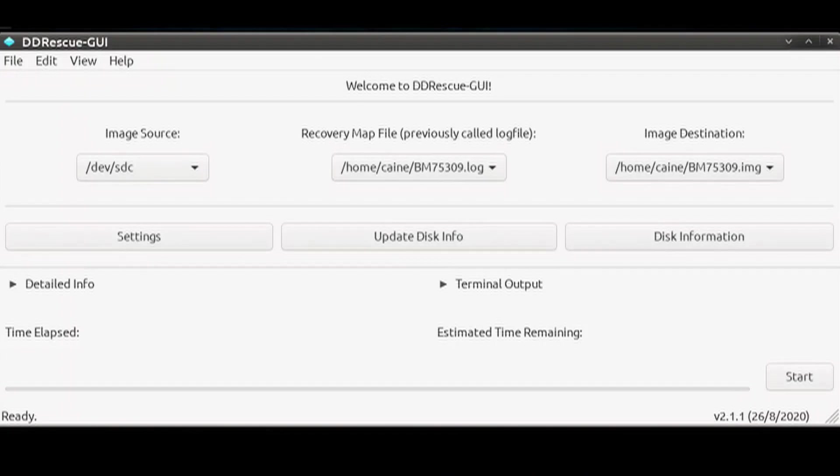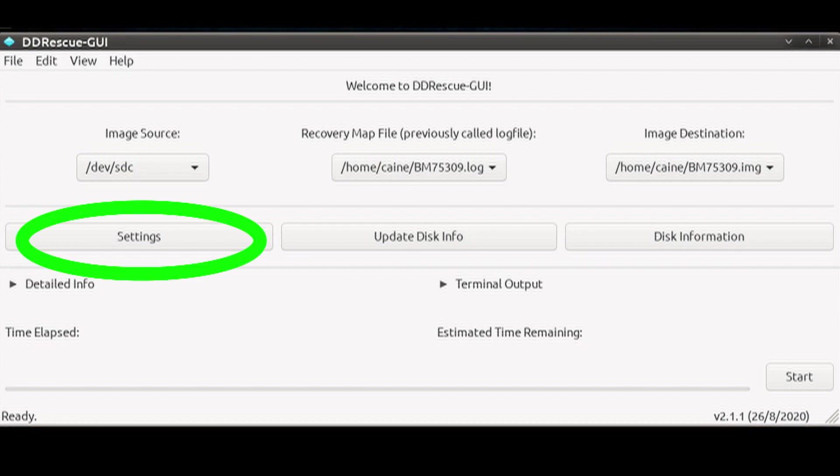Now that we've selected the source and destination devices, let's configure the program by clicking on Settings.